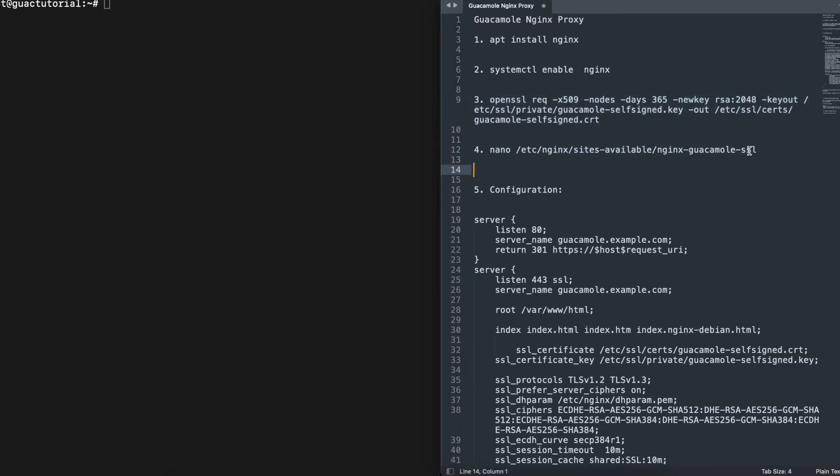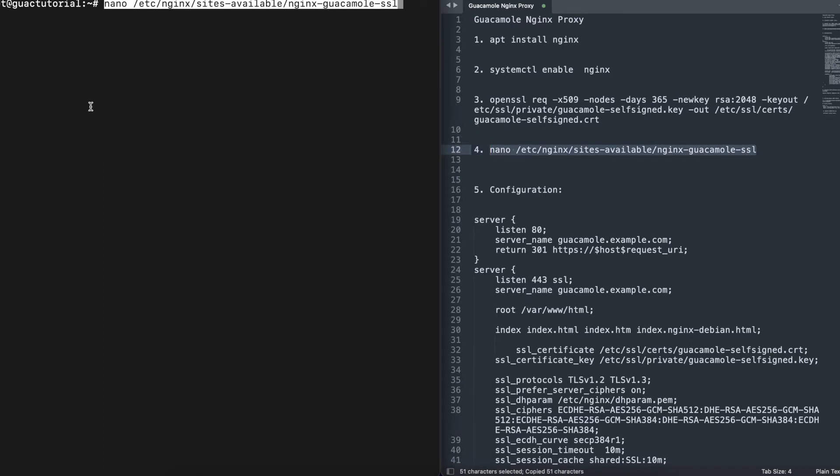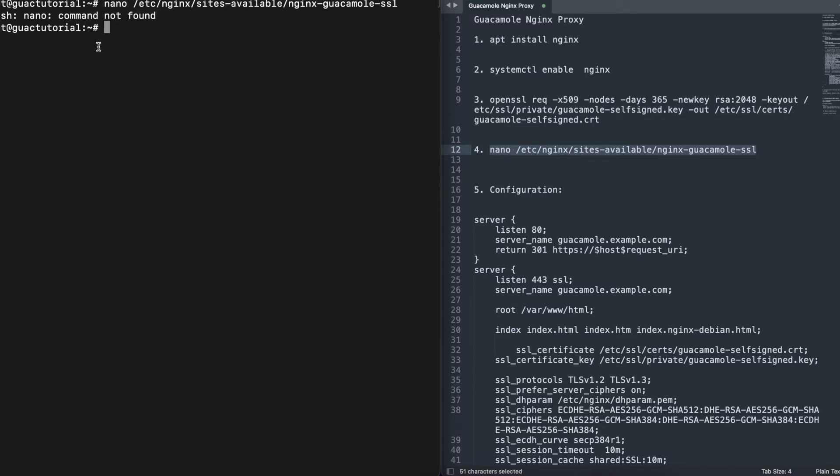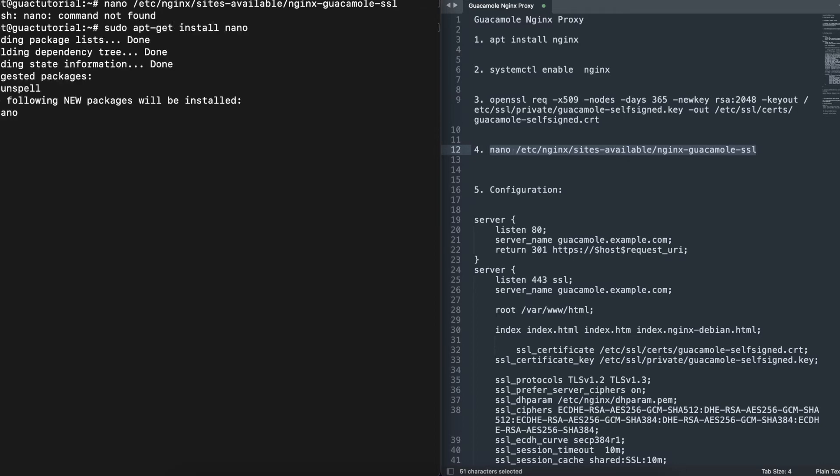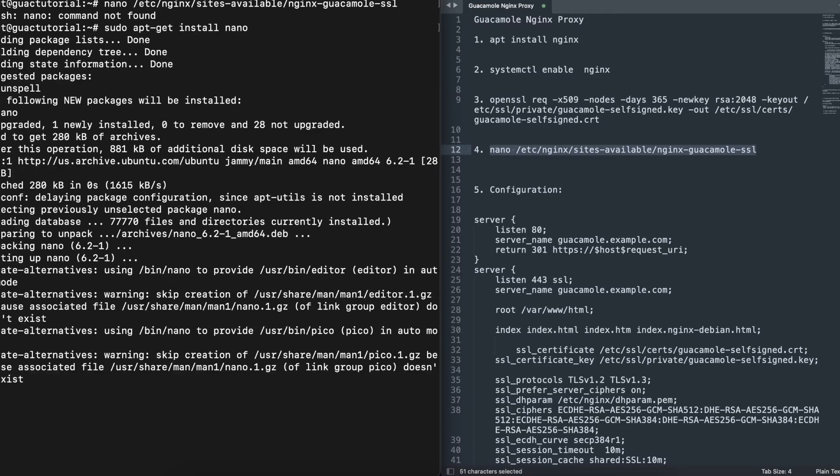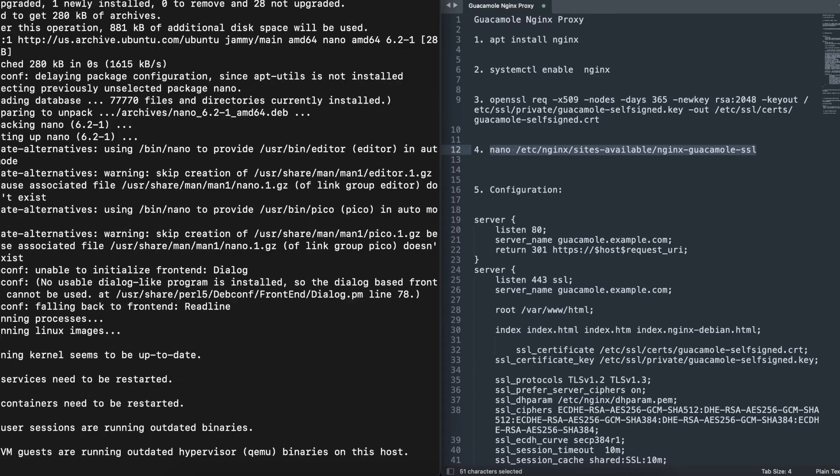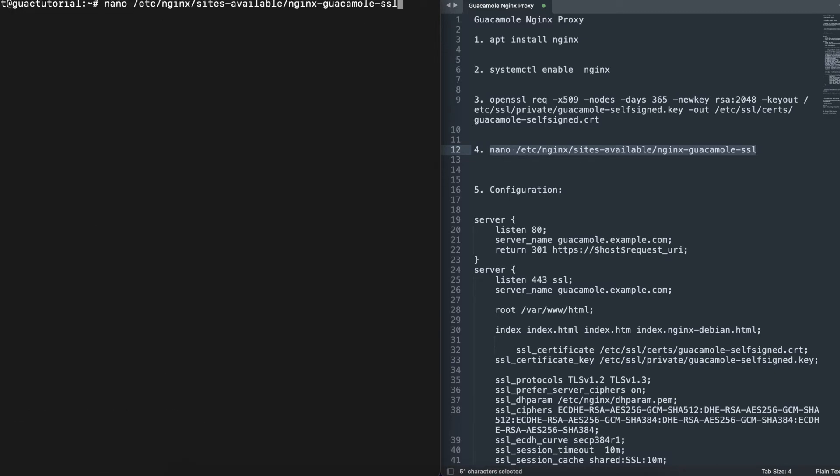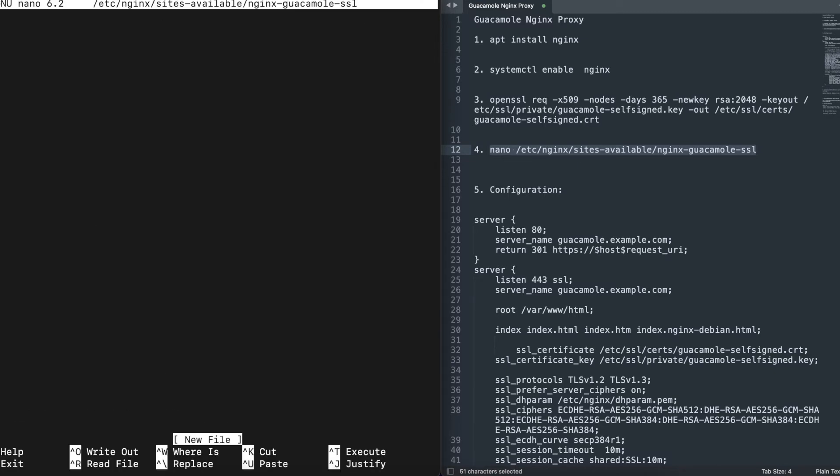Now, if you have the third-party certificate, this is where you're actually going to start. For everyone using third party or the self-signed we created, we're going to run that. I don't have nano installed, so I'm going to install that real quick.